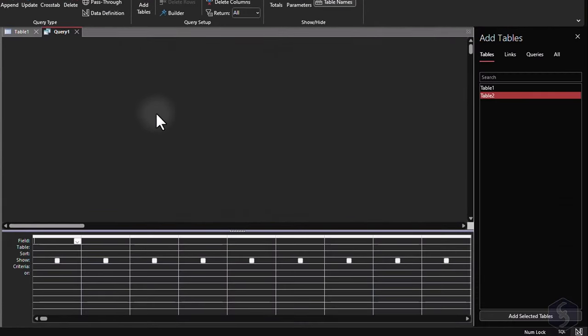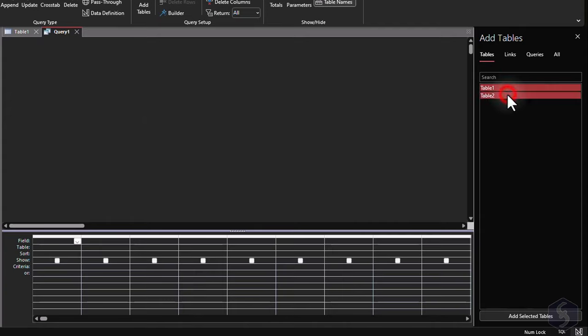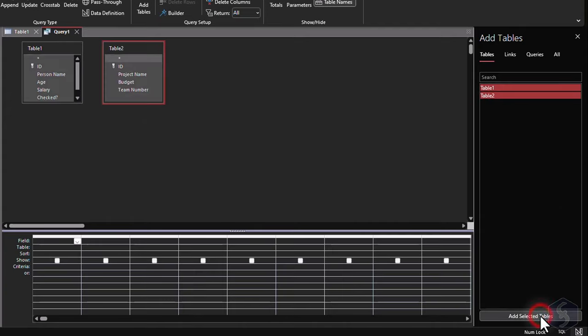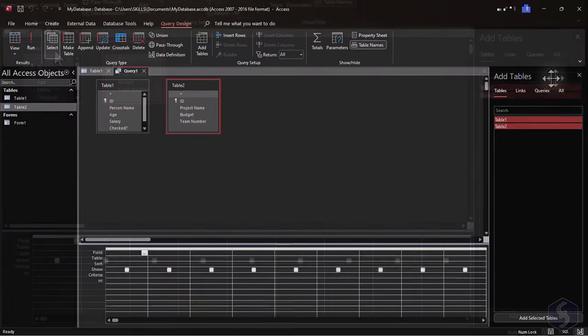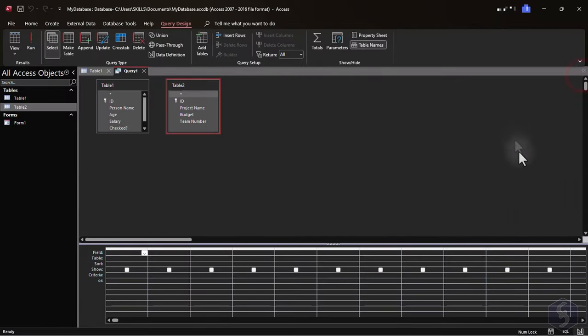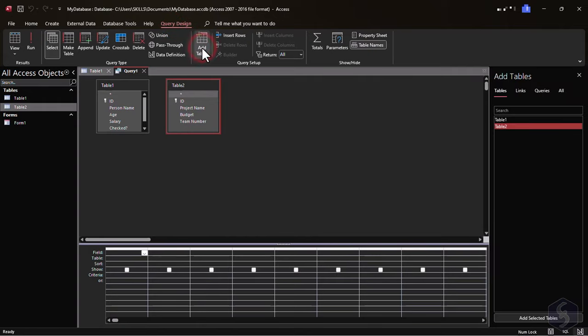On the right-hand side, select one or more tables to take data from by holding down the Control or Command key. If you don't see this panel, just go to Query Design, and select Add Tables.